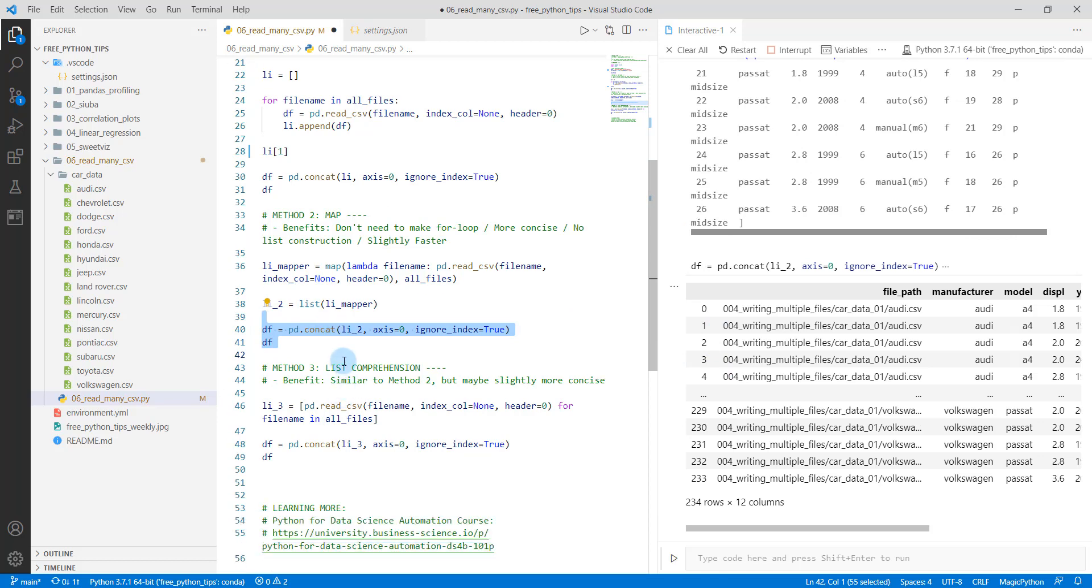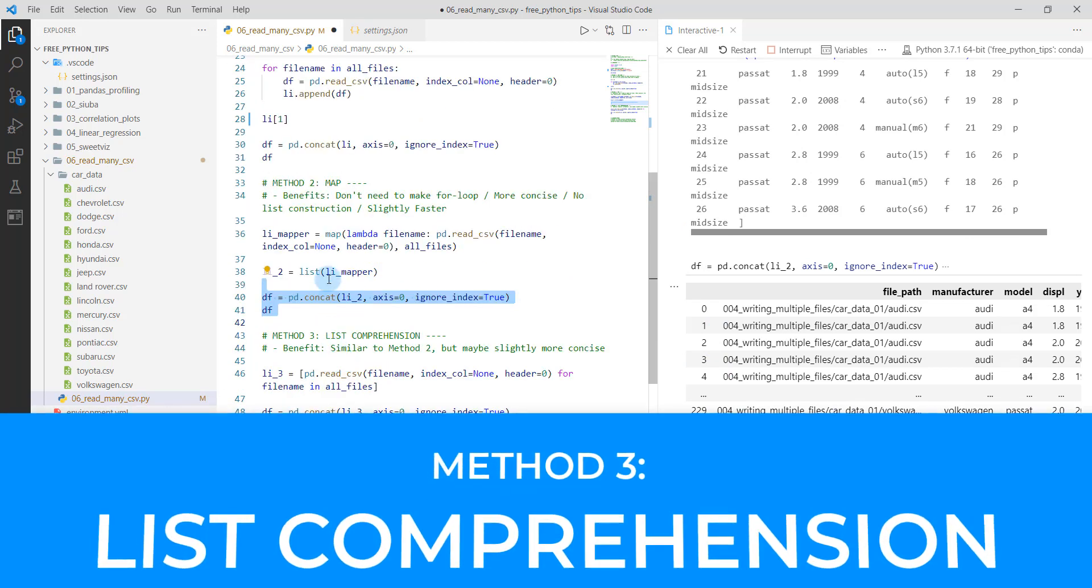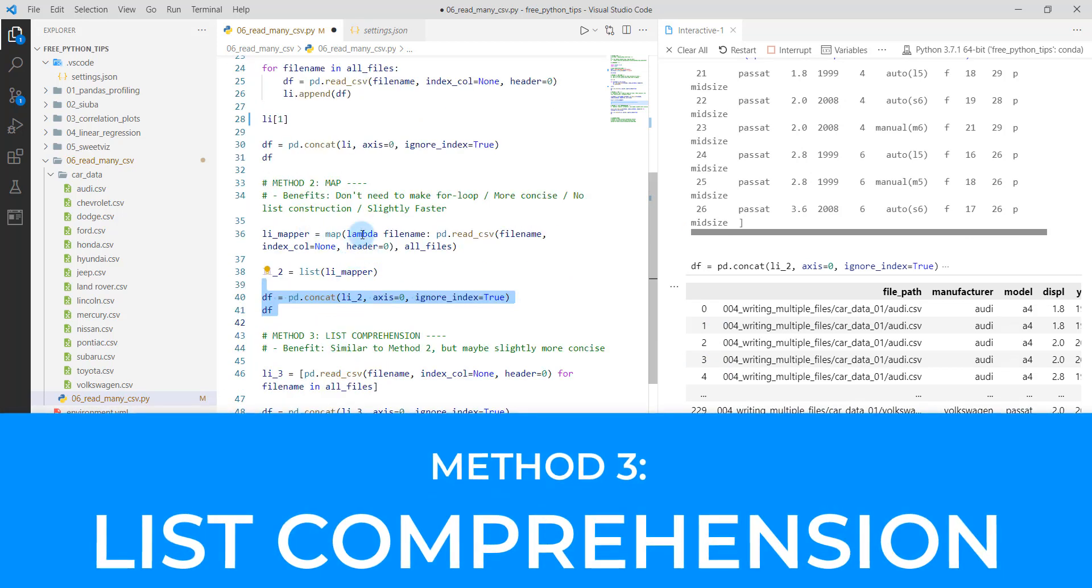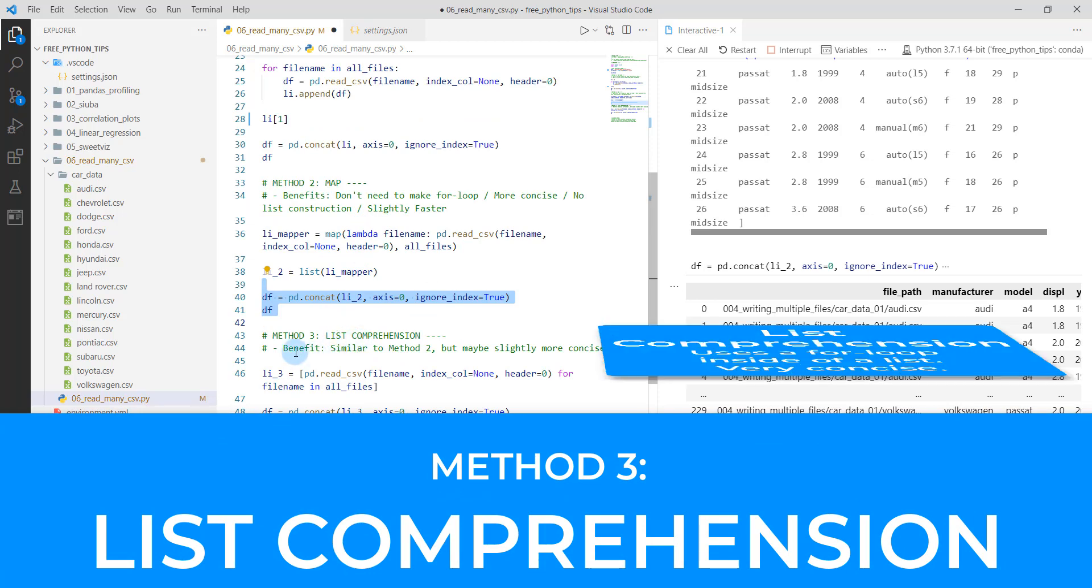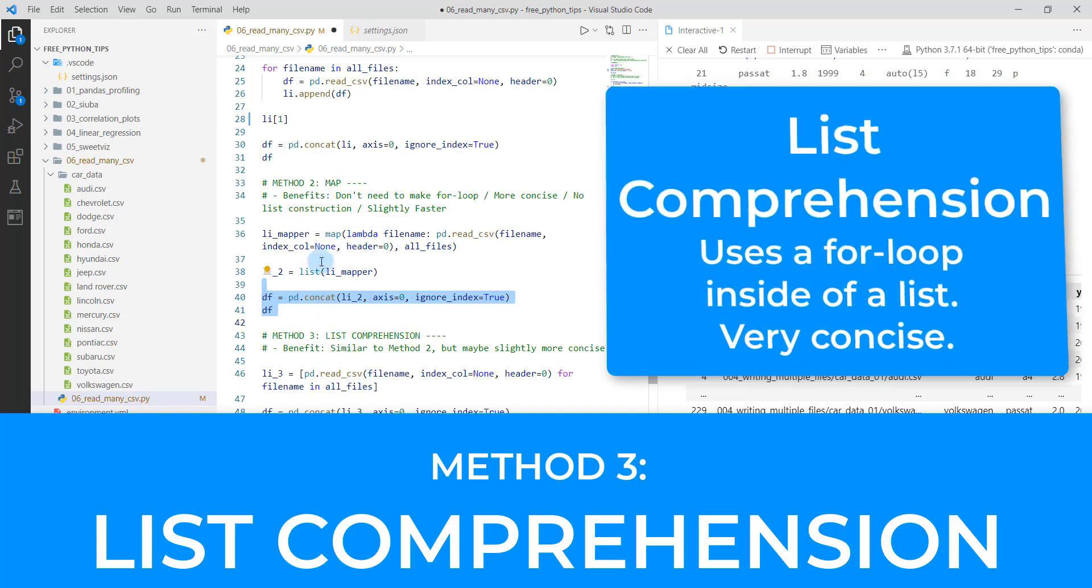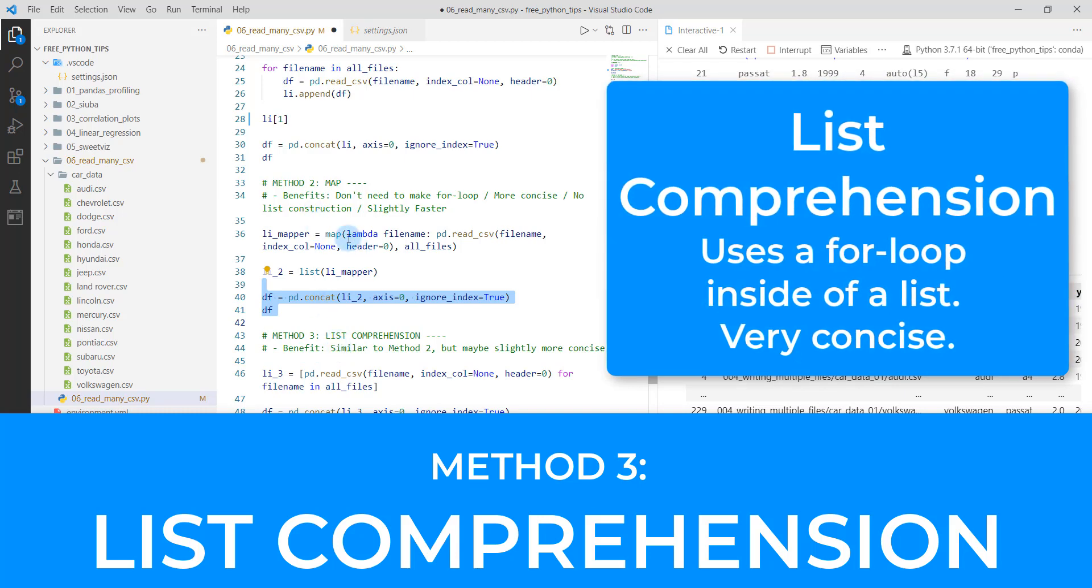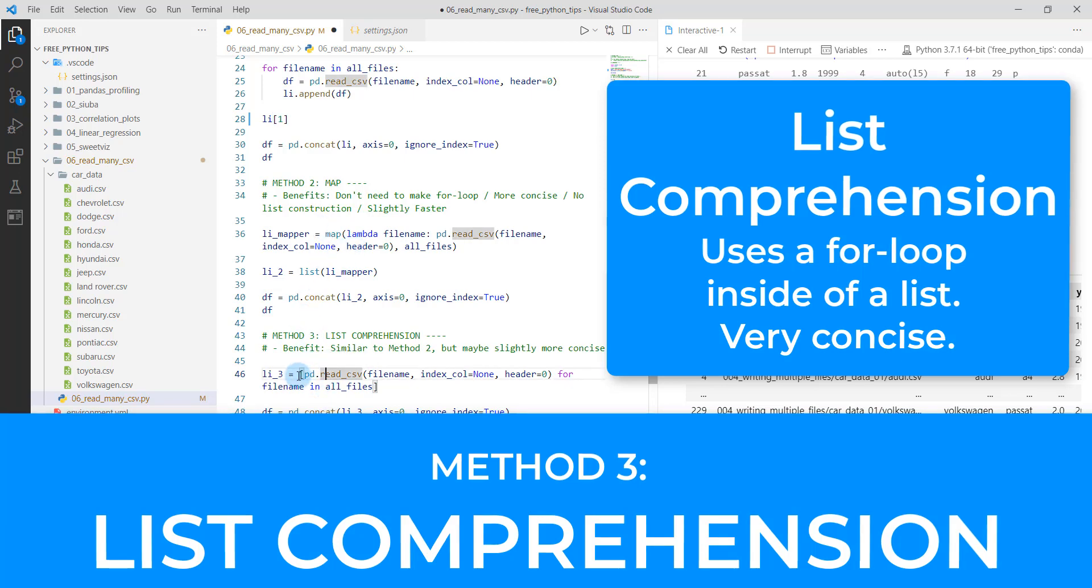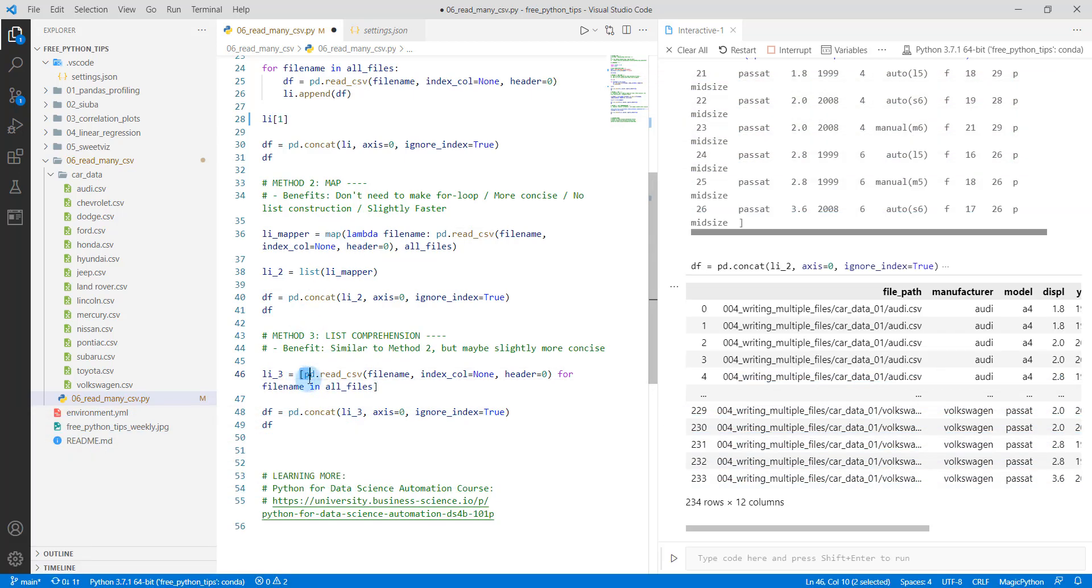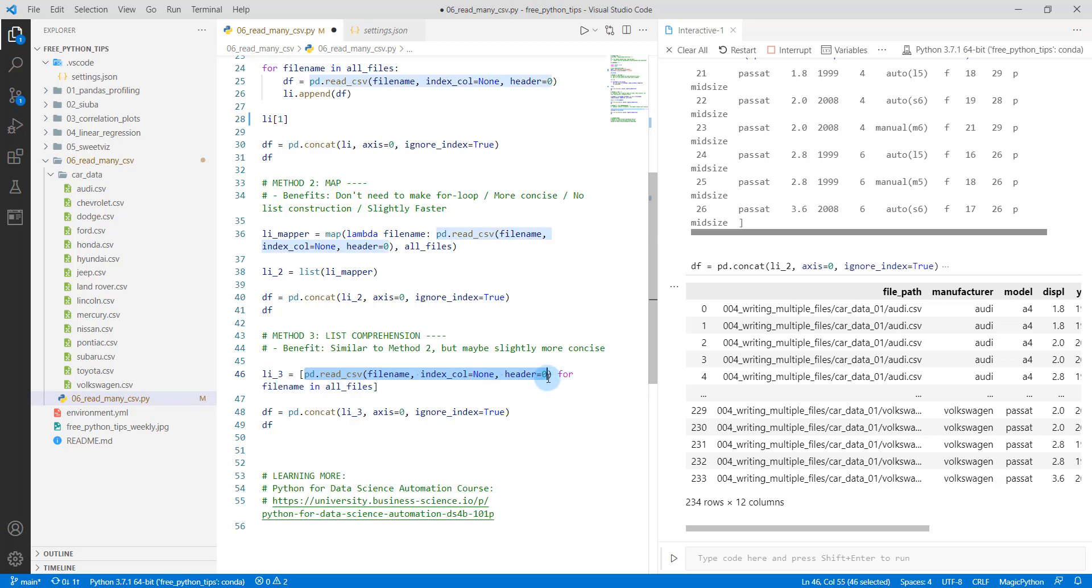So method three is an even more concise version using what's called a list comprehension. So the third way is very similar to the second way. It's just a one liner where instead of creating a Lambda function and using map, what we're doing is we're using this list comprehension.